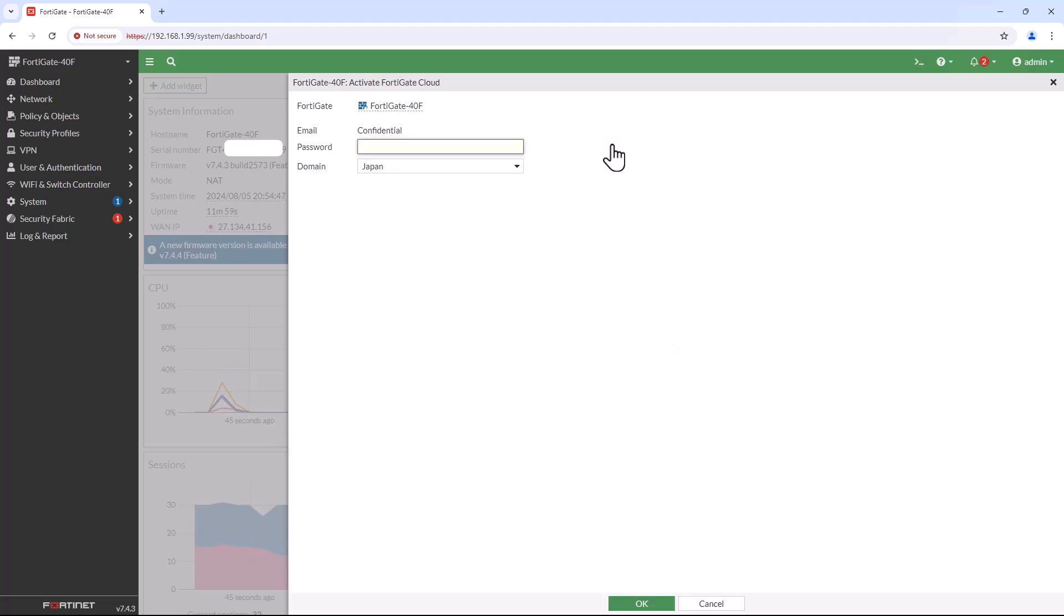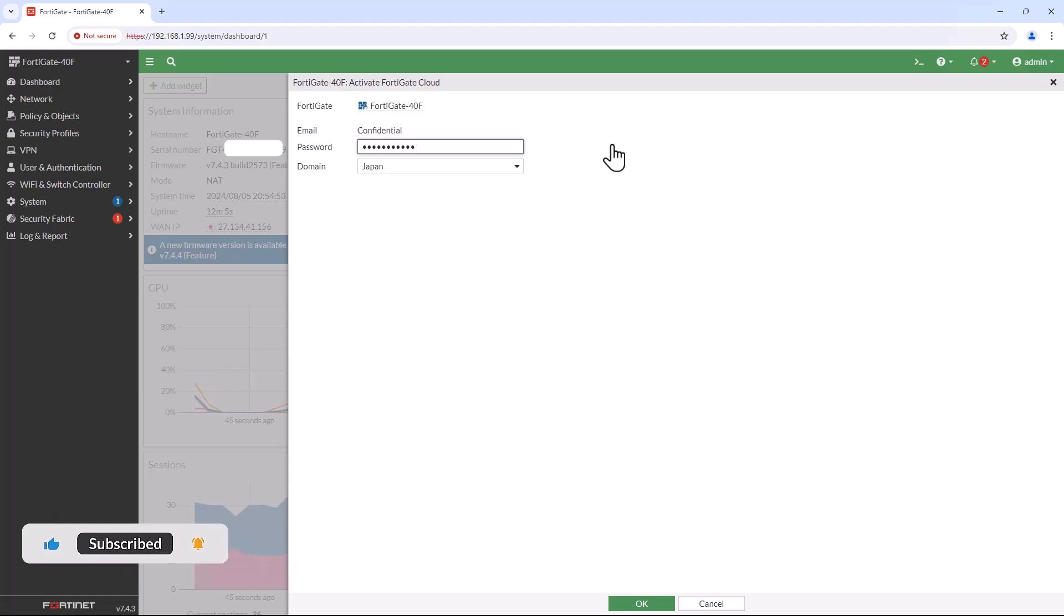But in this example, I'm going to use the command line interface. Now let's move on to enabling logging using the CLI console. From the dashboard, click on the CLI console option.